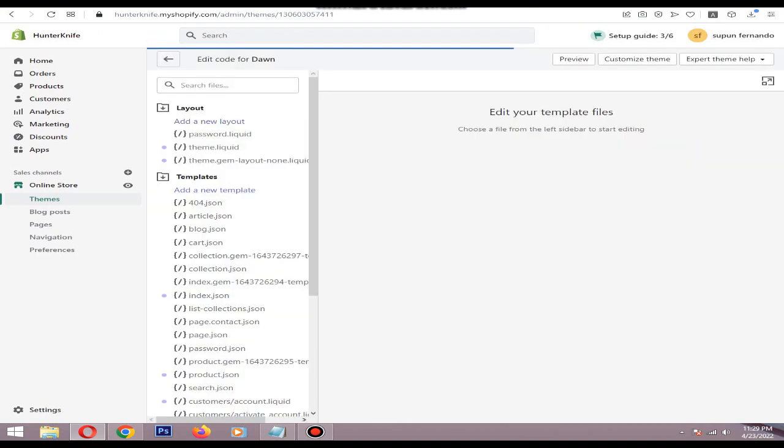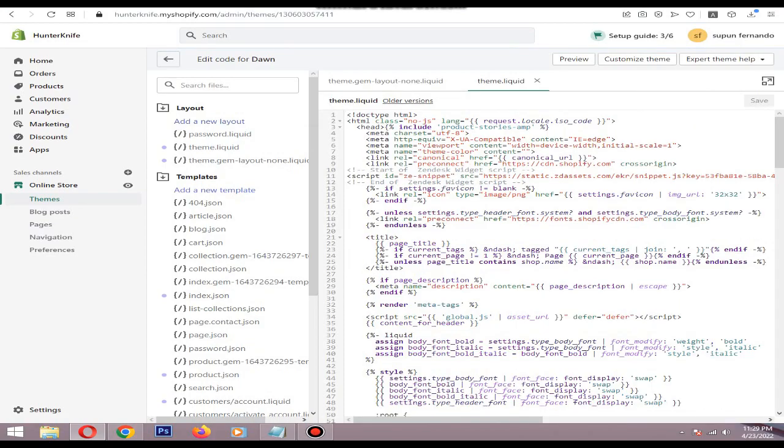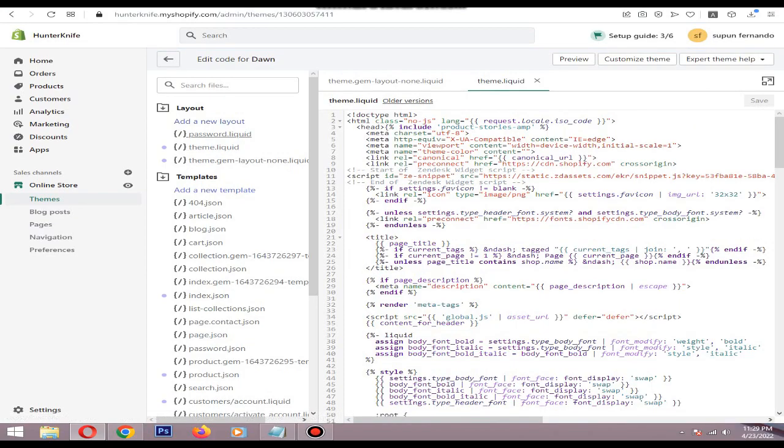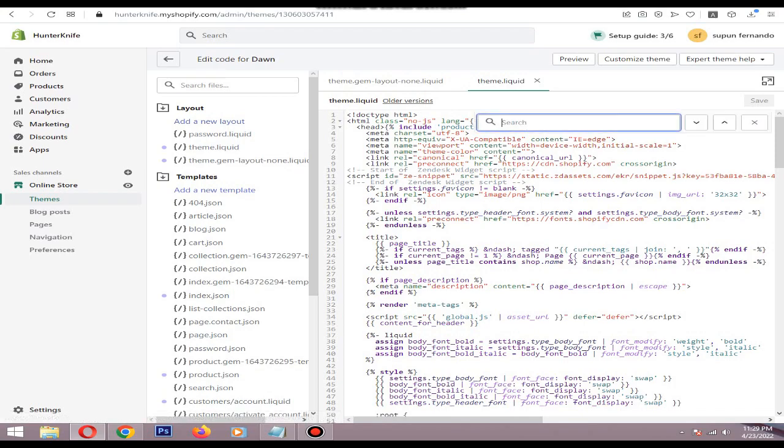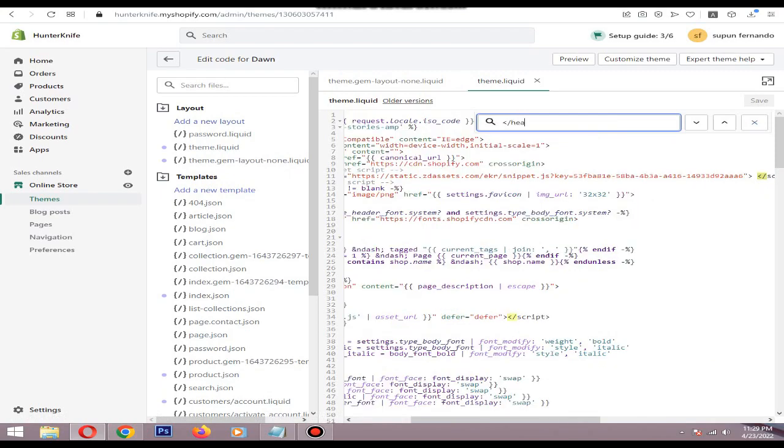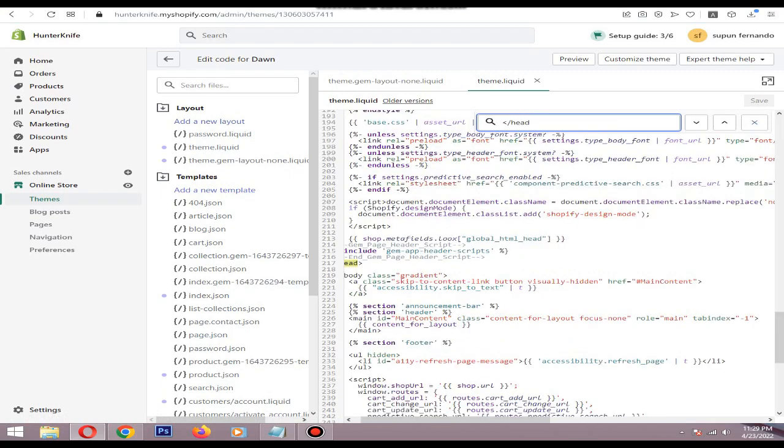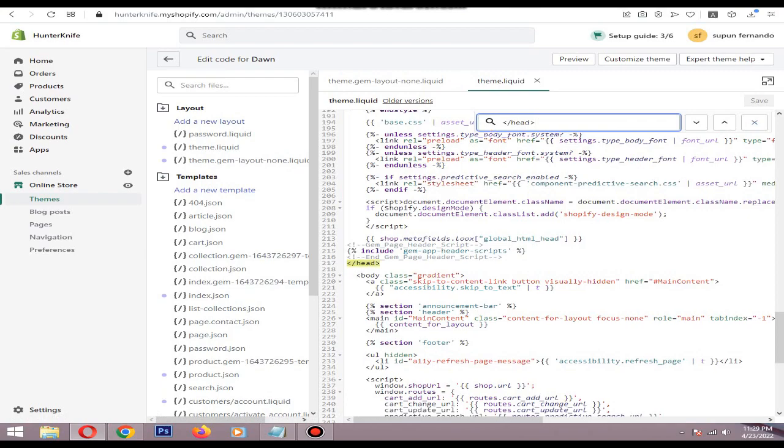Then come to the theme.liquid file and find this phrase, the closing section of the head section. So you need to find this, this is the place it's located.